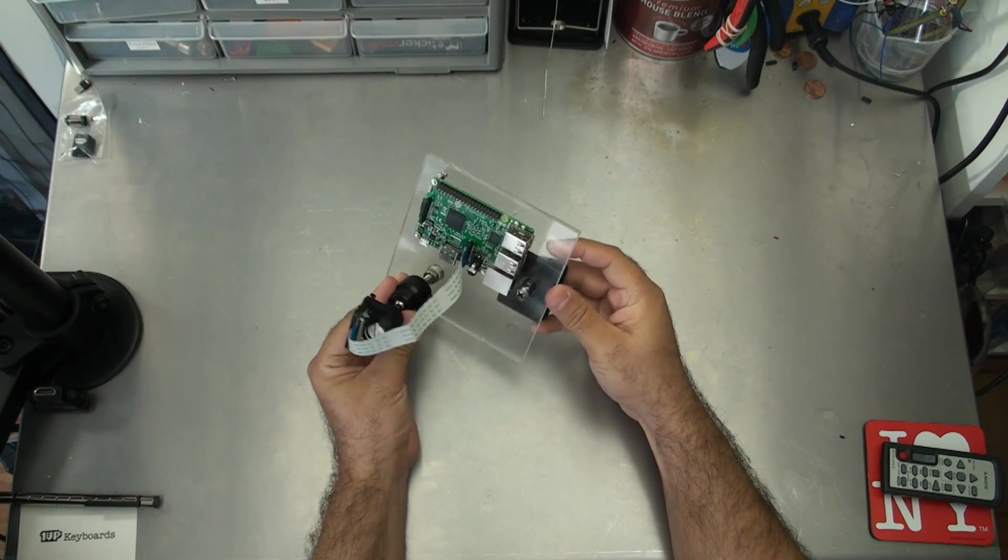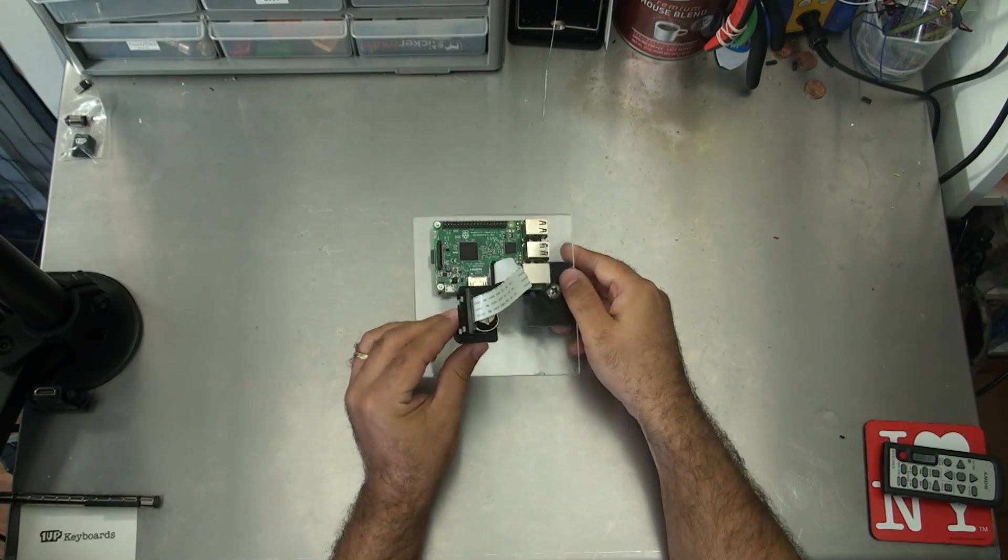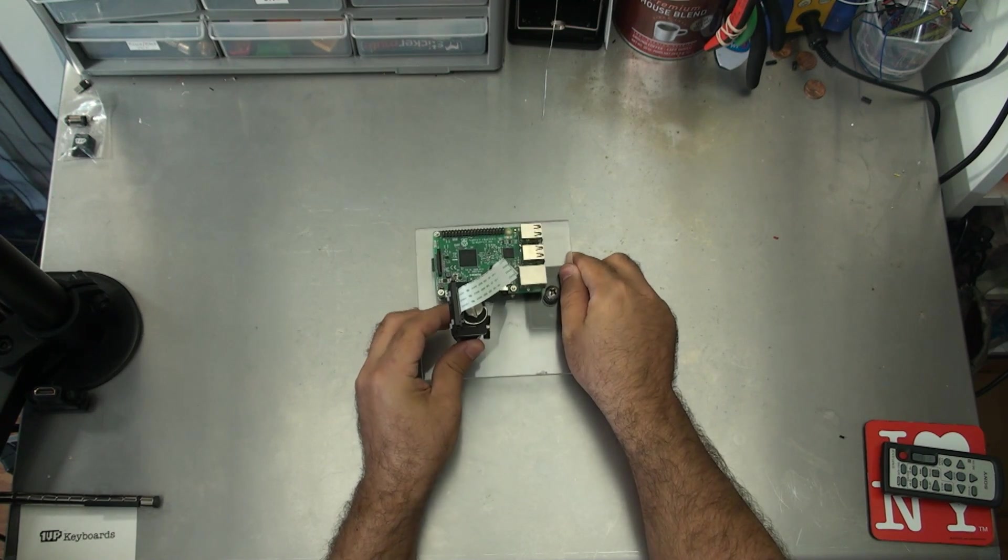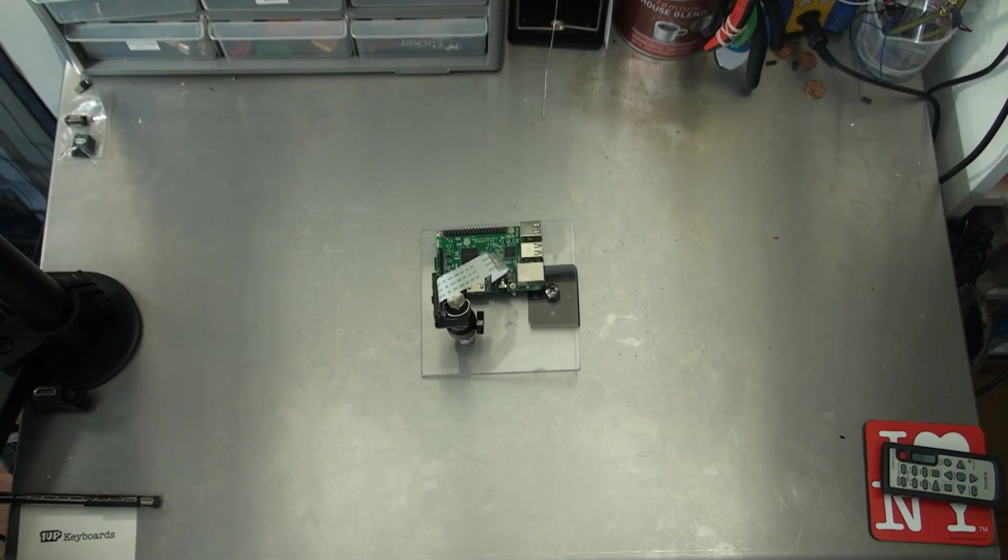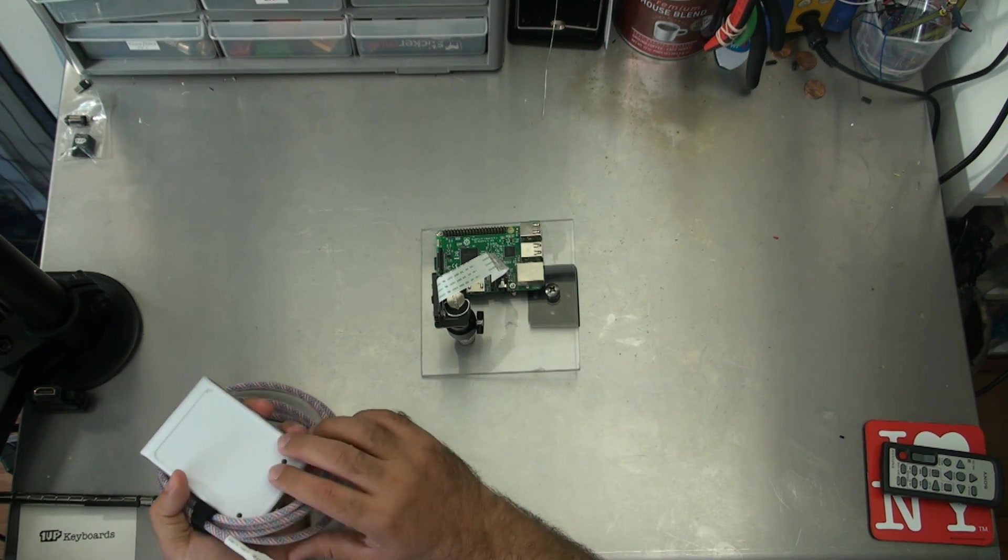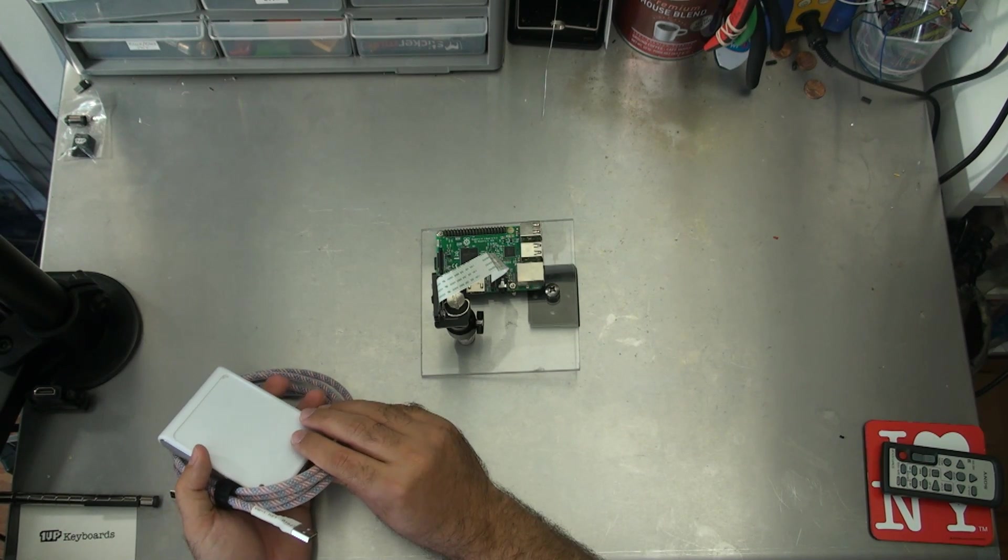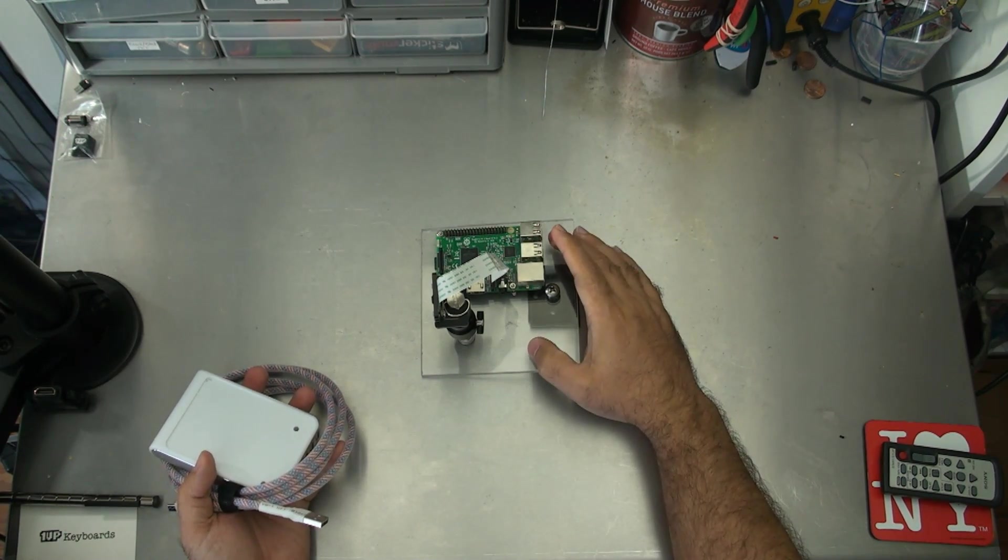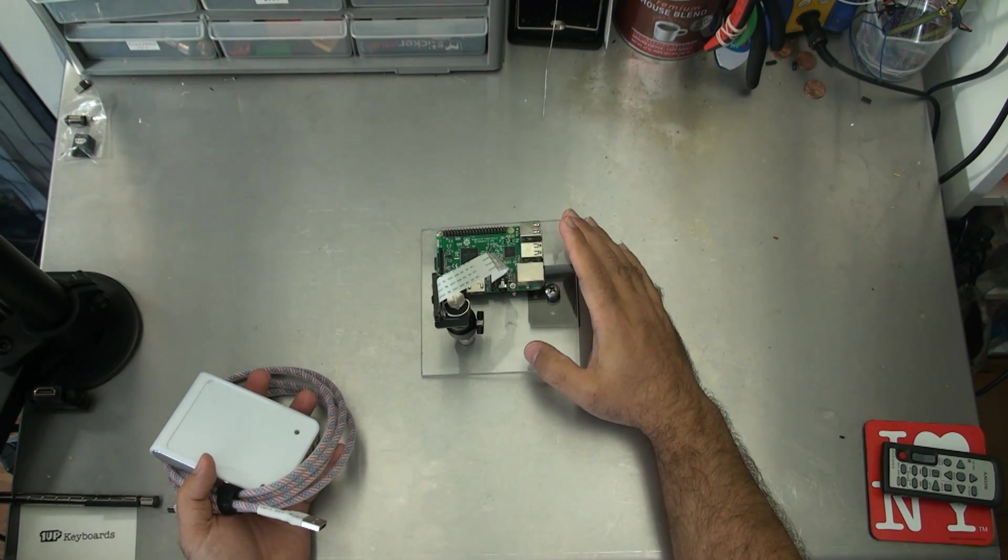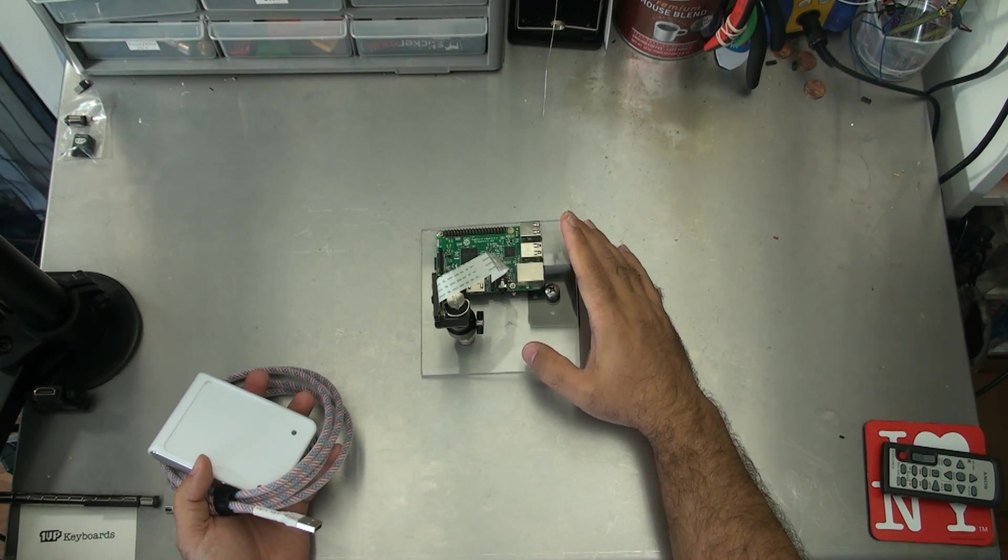But to really get the strength out of this thing, I need to be able to take it outside. So to do that, I'm going to be adding this battery pack and this USB cable to the setup so that I can go shoot outdoors.